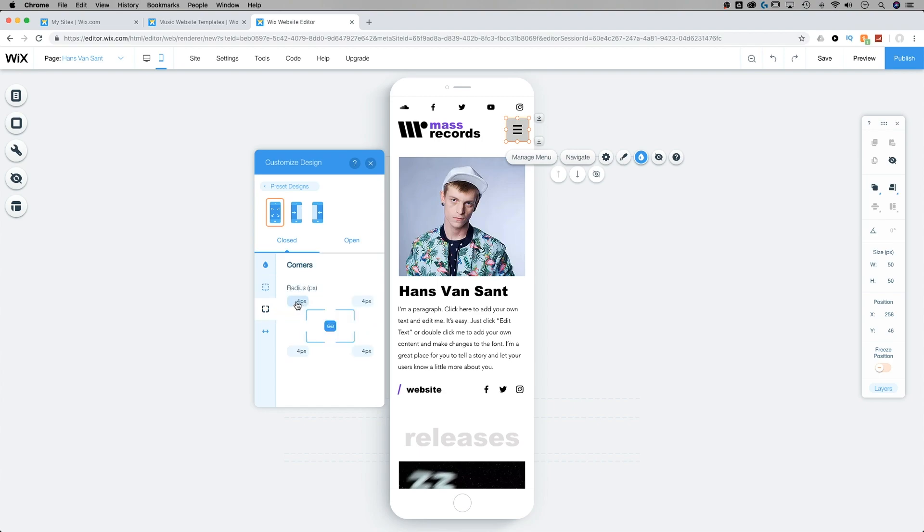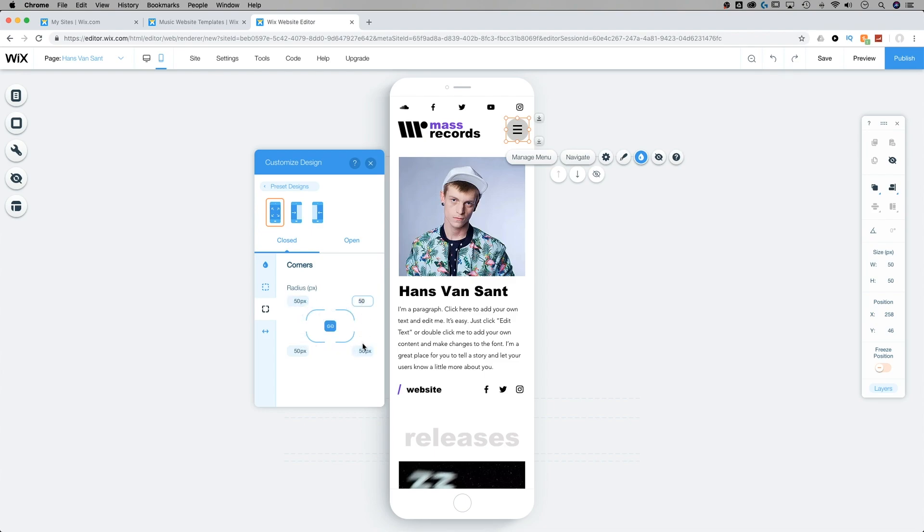We can adjust the corners. So maybe we wanted just one corner to be rounded a lot more than the other corners. This link button here is going to link all these corners together. So you notice how that change affected every single one.